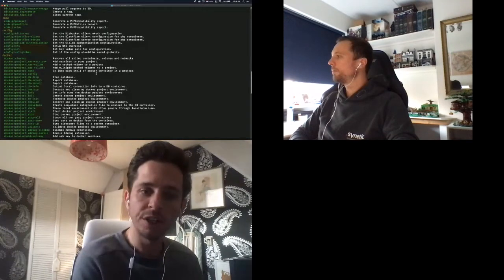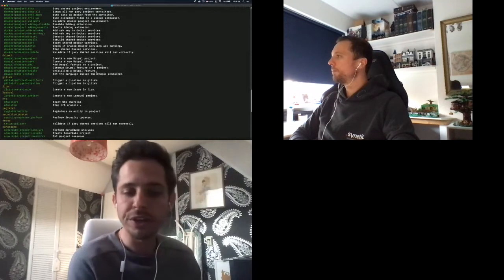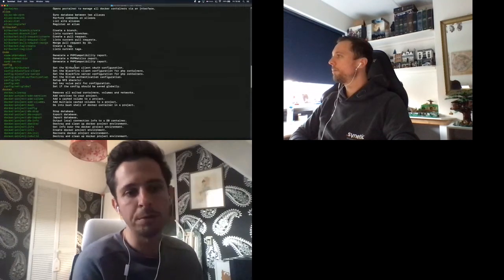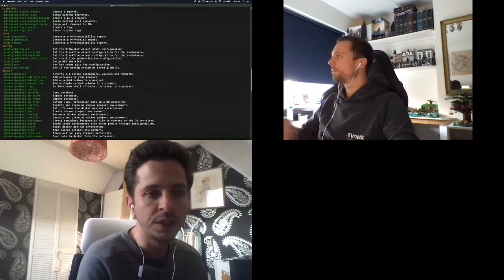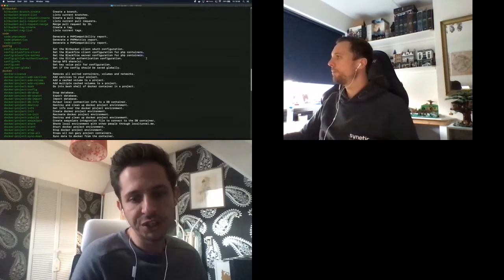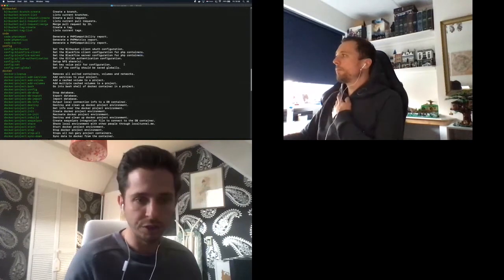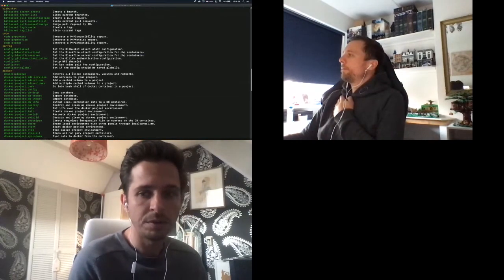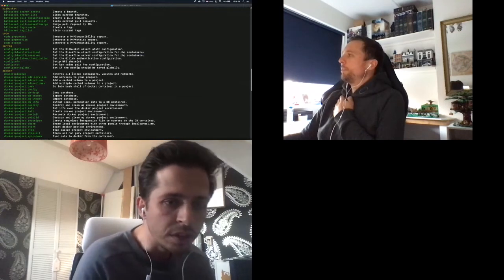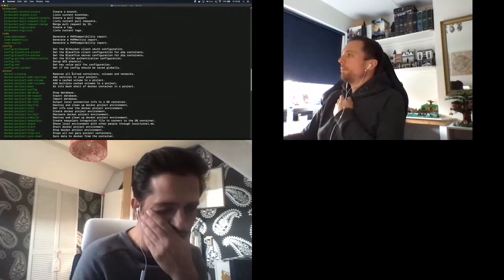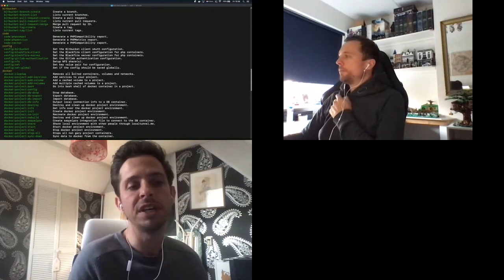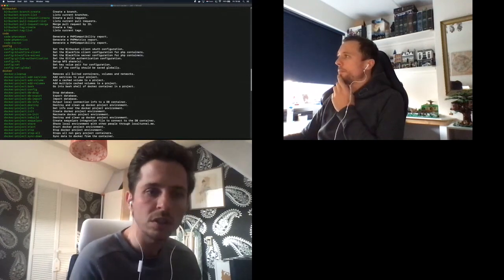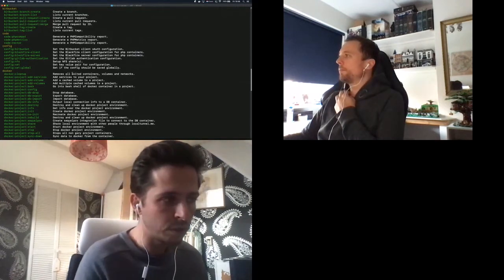We built code scans: PHP compatibility, PHP metrics, and Rector PHP to automatically scan a project for issues. There's a Bit Bucket integration — deprecated now as we're moving to GitLab — Blackfire integration to set up credentials, NFS for Docker, and GitLab authentication for API integration to run certain GitLab commands.